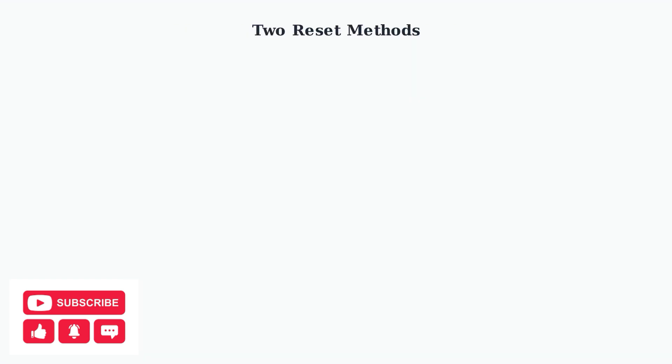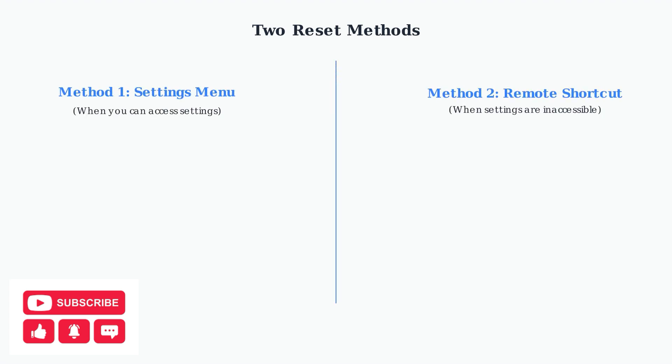There are two primary methods to reset your SuperBox S6 Max. The method you choose depends on whether you can access the device settings or not. The first method uses the settings menu when you can access your device normally. The second method uses a remote shortcut code when the settings menu is not accessible.